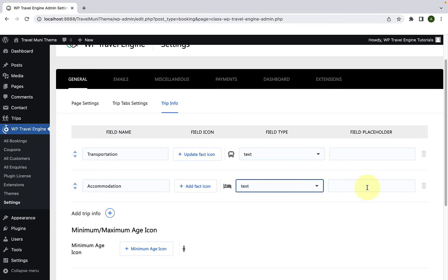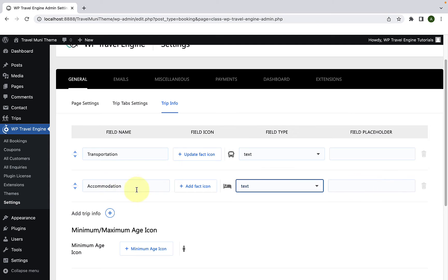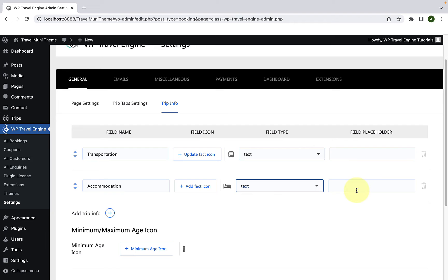You can also add in the field placeholder. Field placeholder is an additional hint, description, or example of the information required for a particular field. For example, for the Accommodation field, you can add in the field placeholder as tent, hotel room, or homestay. These hints typically disappear when you type in the field. I'm going to skip adding field placeholder for this video, but you can add in the placeholder if you wish to.